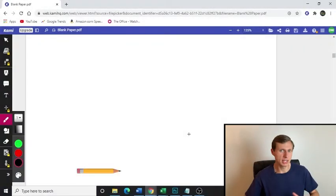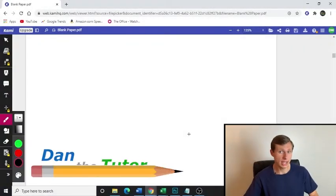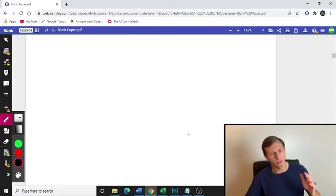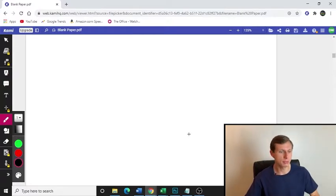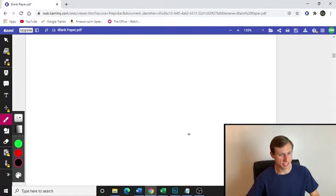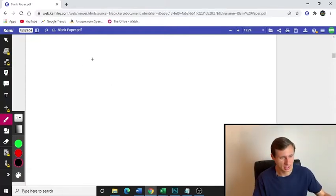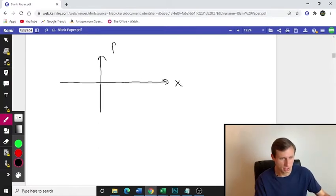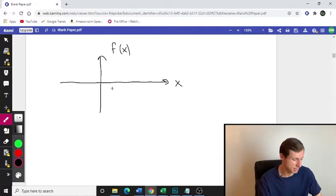Hey, how's it going? My name is Dan the tutor, and last time we looked at limits — kind of just a basic introduction to limits with graphs. Now we're going to look at a few more practice problems with graphs of limits, but these are going to be some more tough examples. So let's get right into it. If you haven't seen the first video on limits, I recommend you watch that because I gave a basic introduction as to what limits are and how to find them.